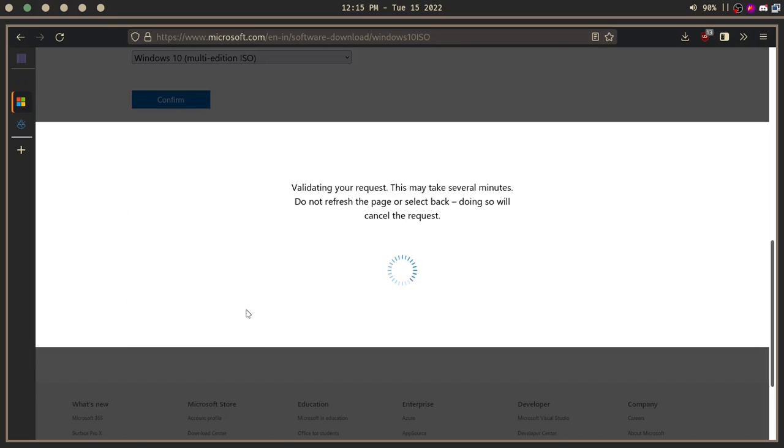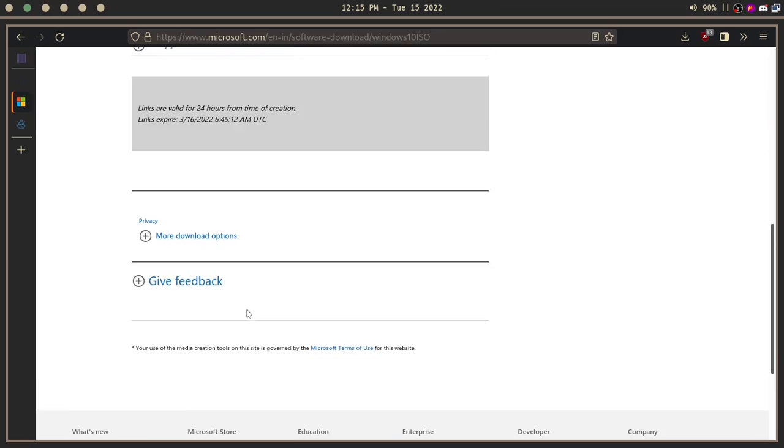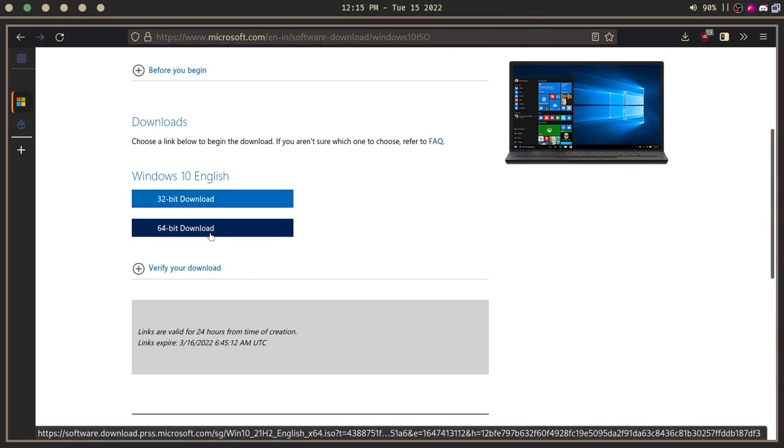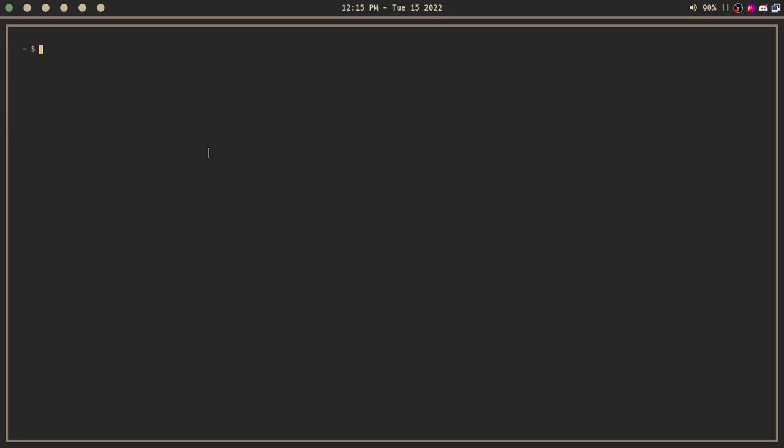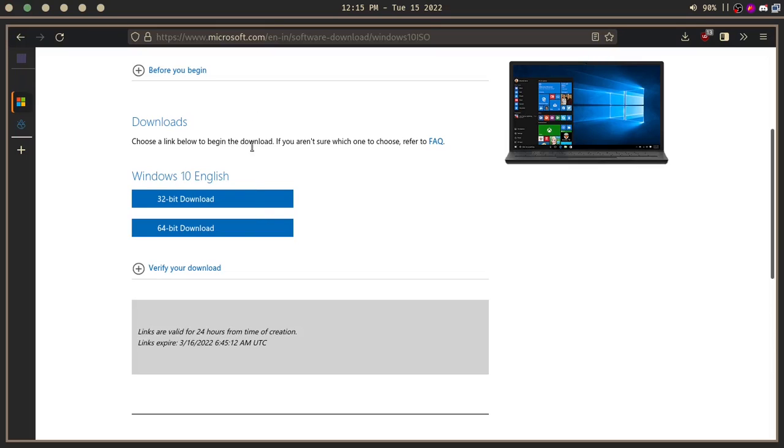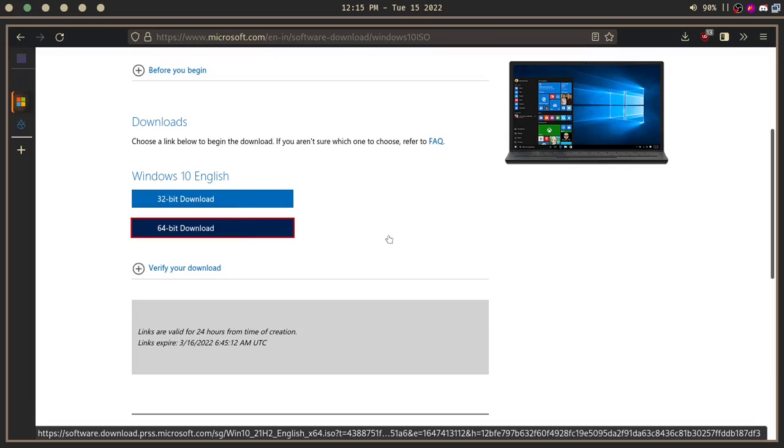On my case, 64 bit. If you don't know if your computer is 64 or 32 bit, you can run neofetch and copy the CPU name and Google if it's 32 or 64 bit. On my case, it is 64.